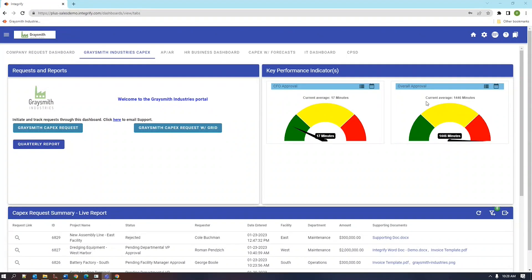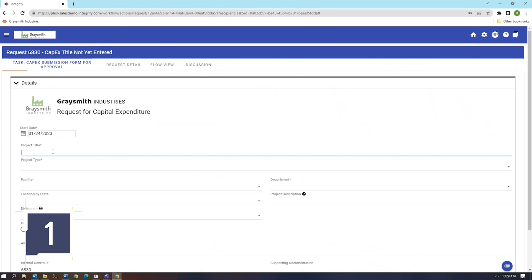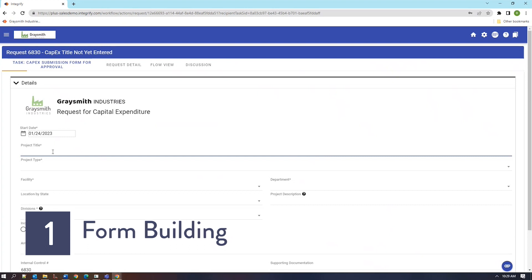Welcome to a demonstration of the Integrify workflow engine with a focus on capital expenditure requests. Let's go ahead and initialize our next request. Here we have a form where I'm going to fill out several fields. I'm going to do about half of the form and then talk about the fields that I'm filling out.